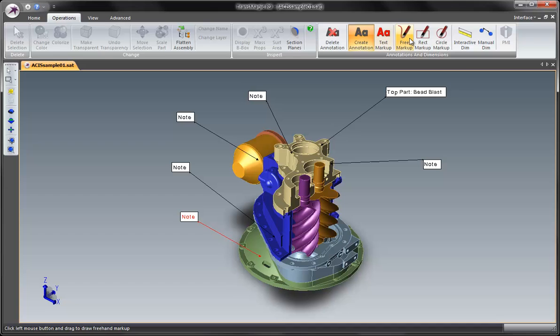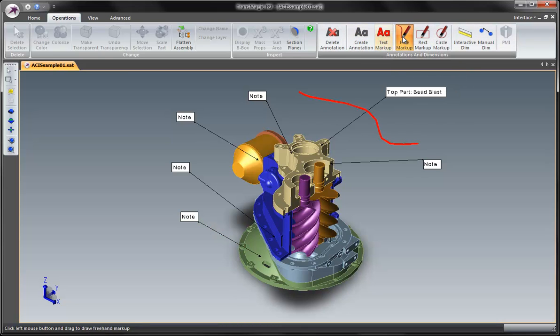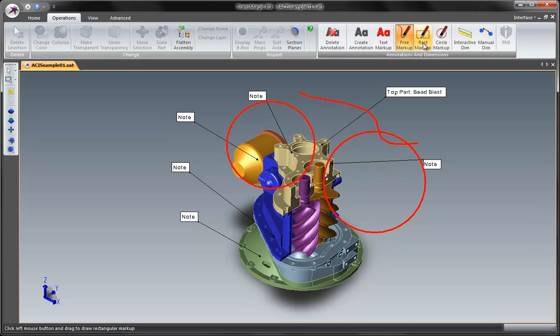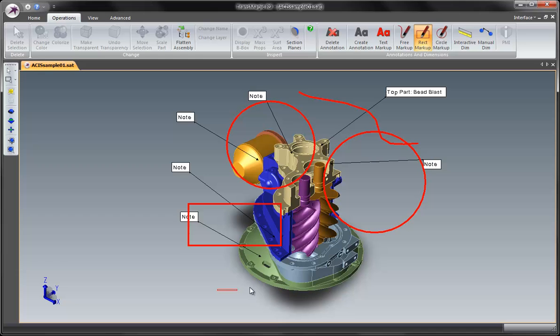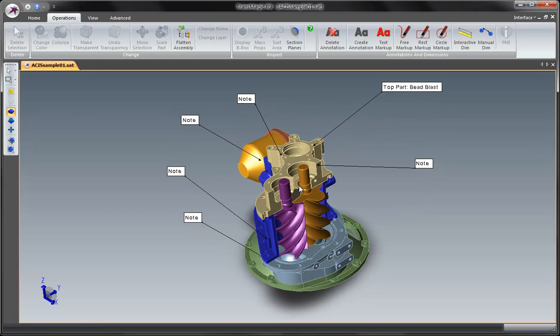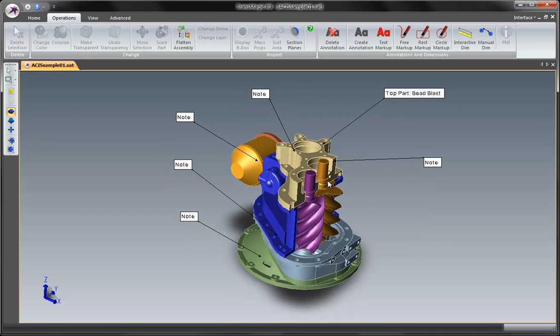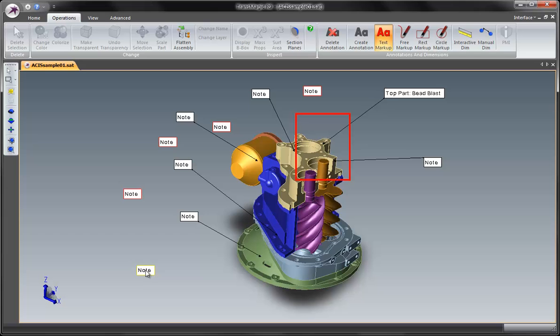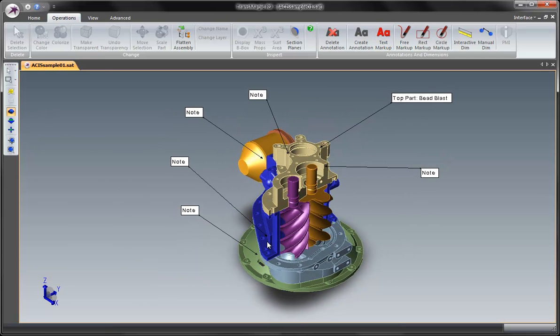We have other types of markup. Now these are temporary. All of these red line tools are temporary. You can use them to take screen captures and apply them to the part. But as soon as you rotate this part, they're going to go away. Same with the text markup. You can type in temporary notes here in space. But as soon as you rotate the part, they will go away.